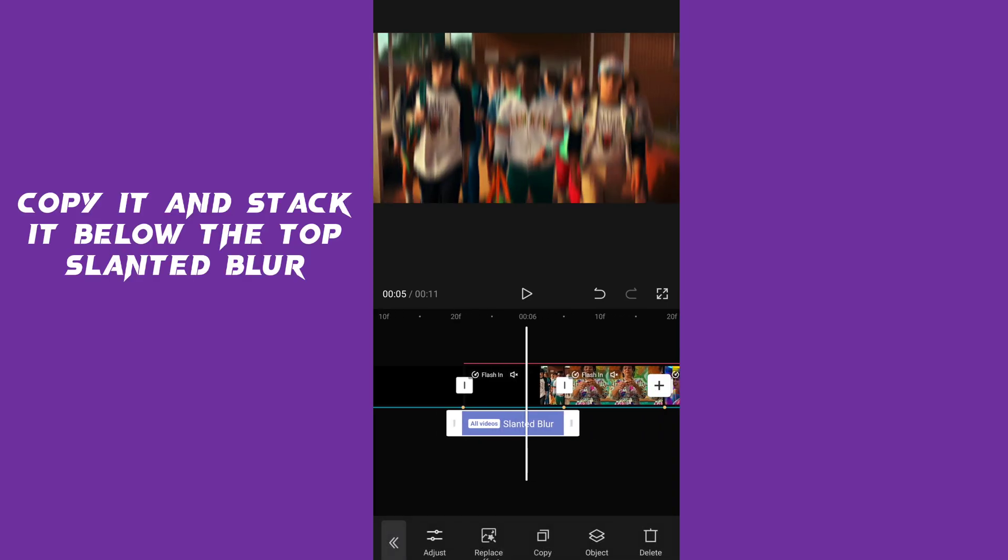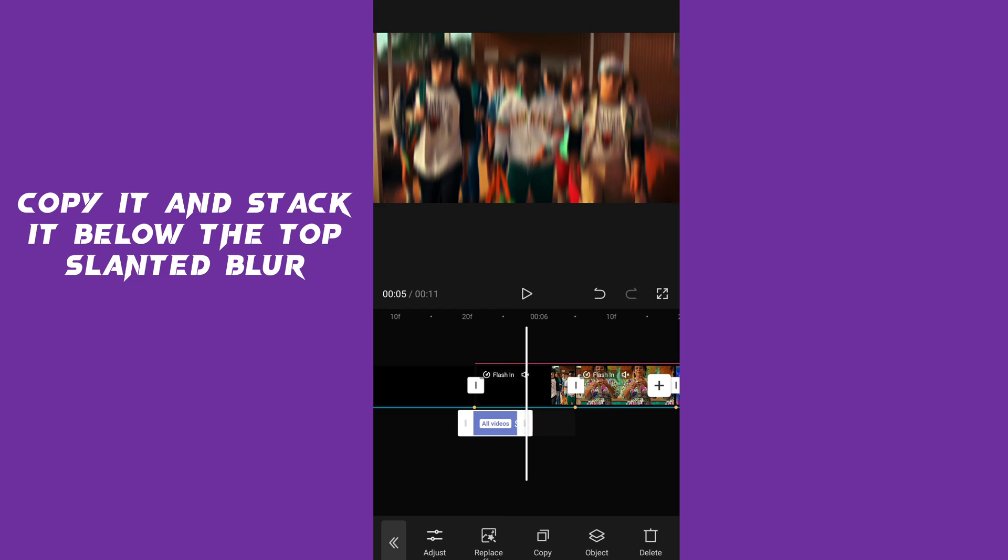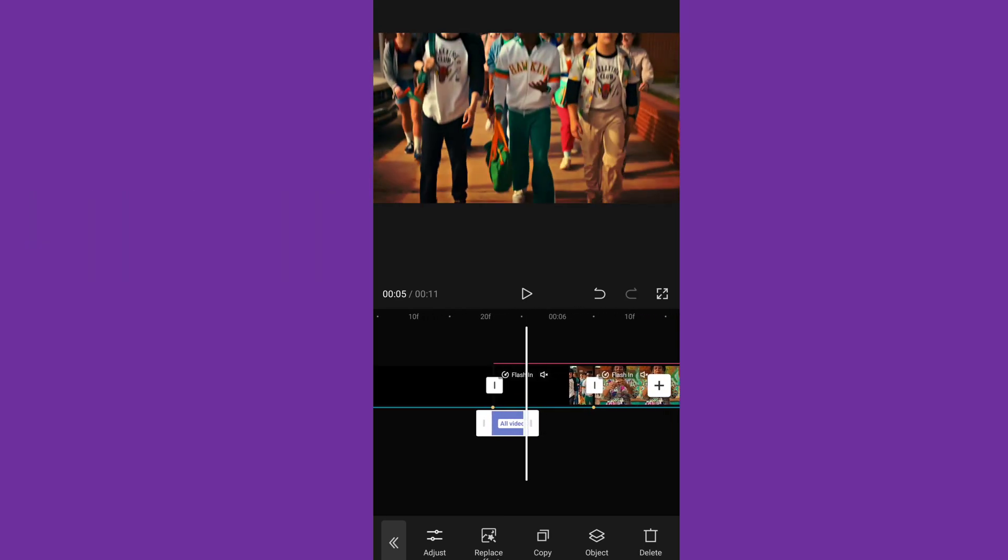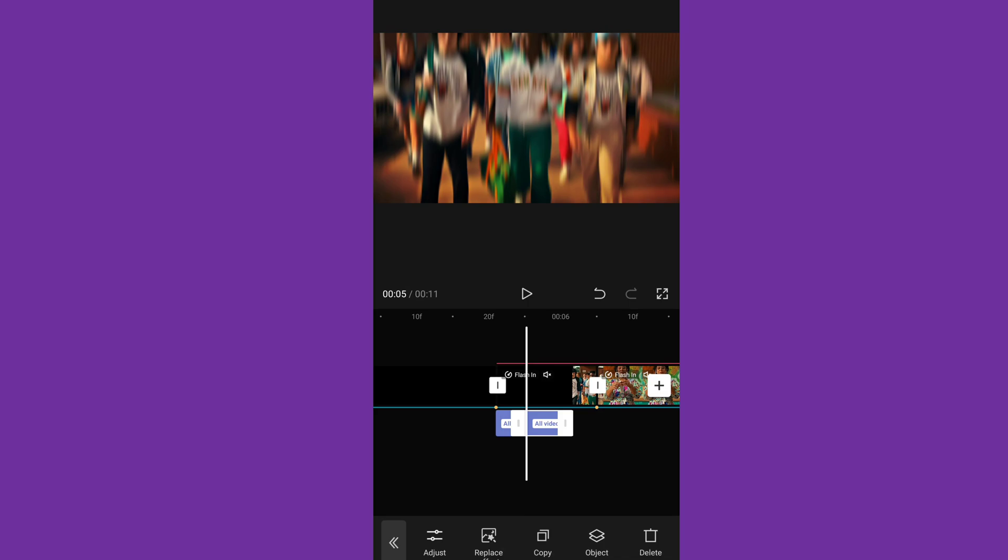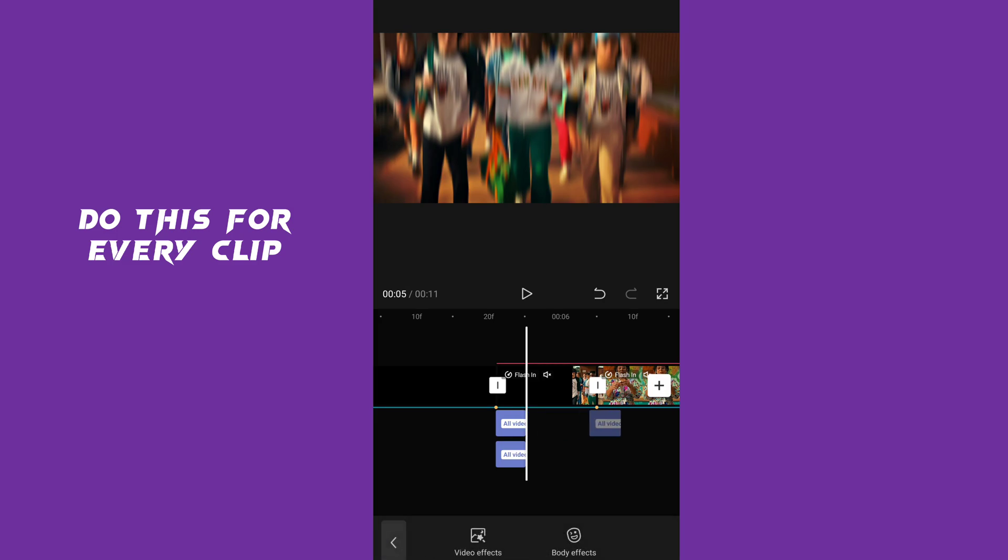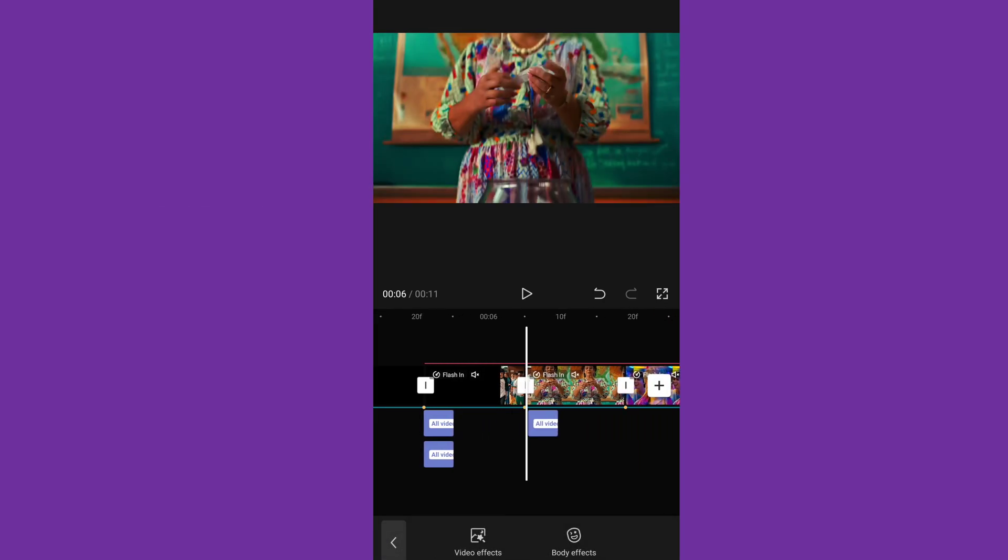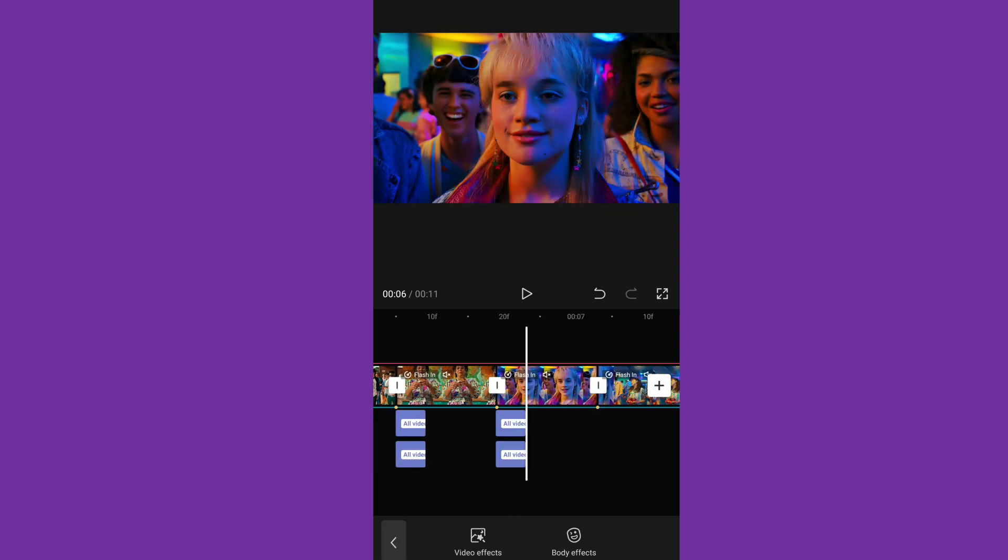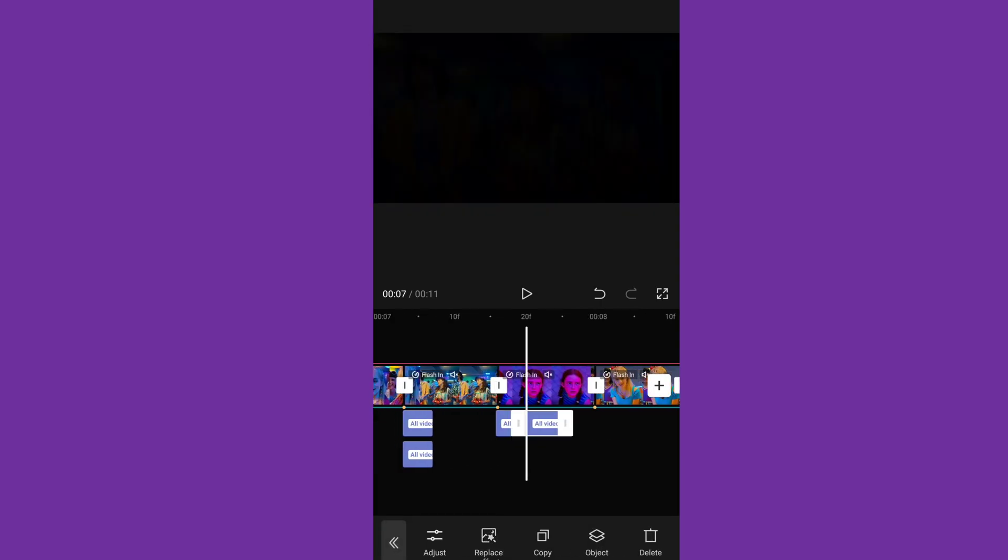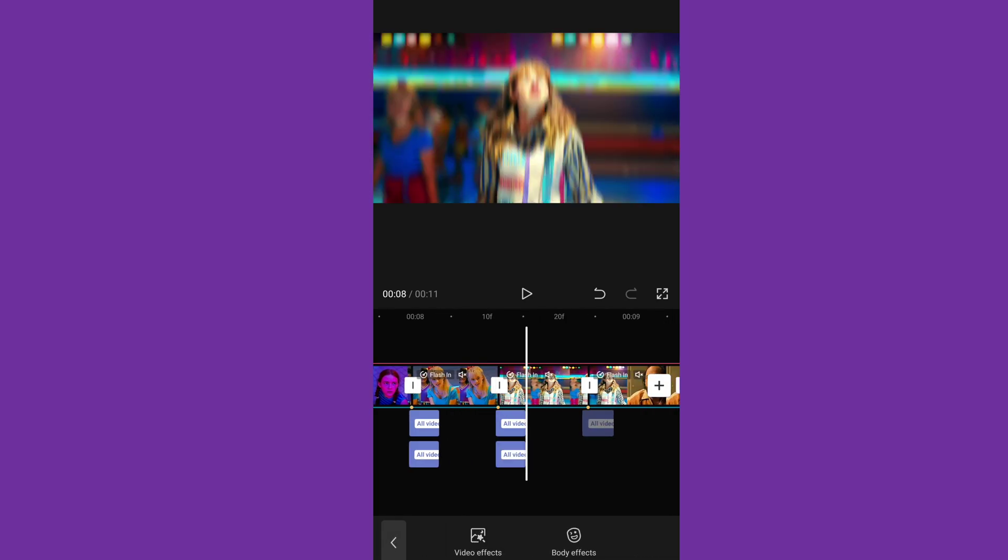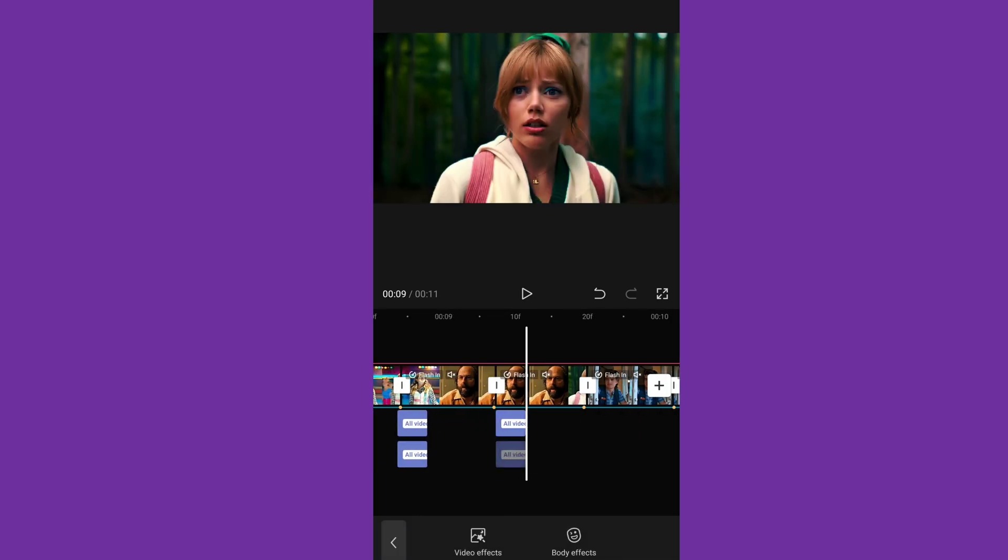Copy it and stack it below the top slanted blur. Do this for every clip.